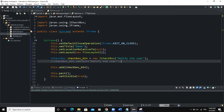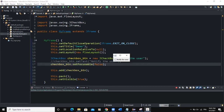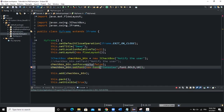To remove that border, use the setFocusable() method and set it to false: checkbox_btn.setFocusable(false). Now when you run, the text is no longer surrounded by a border. You can also play around with the font by calling checkbox_btn.setFont(new Font("Consolas", Font.BOLD, size)) — import the Font class and increase the font size.